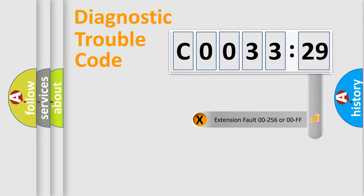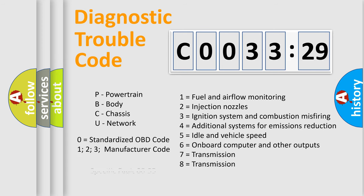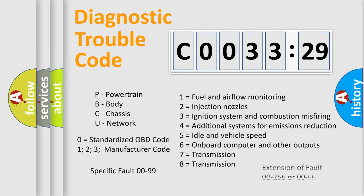The add-on to the error code serves to specify the status in more detail, for example, short to ground. Let's not forget that such a division is valid only if the second character code is expressed by the number zero.